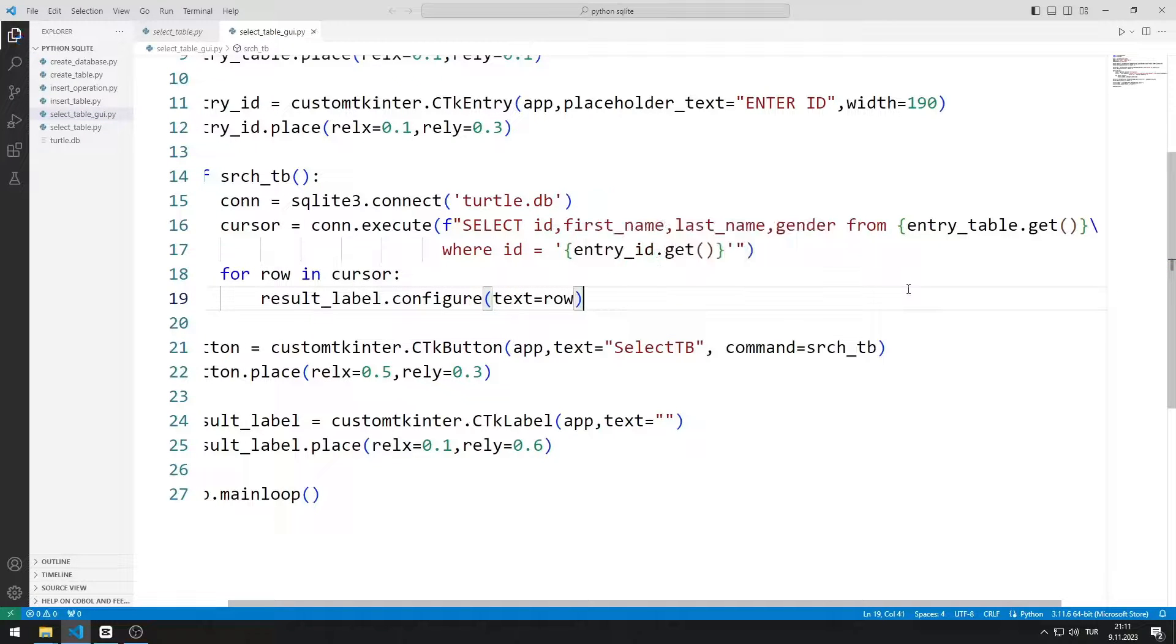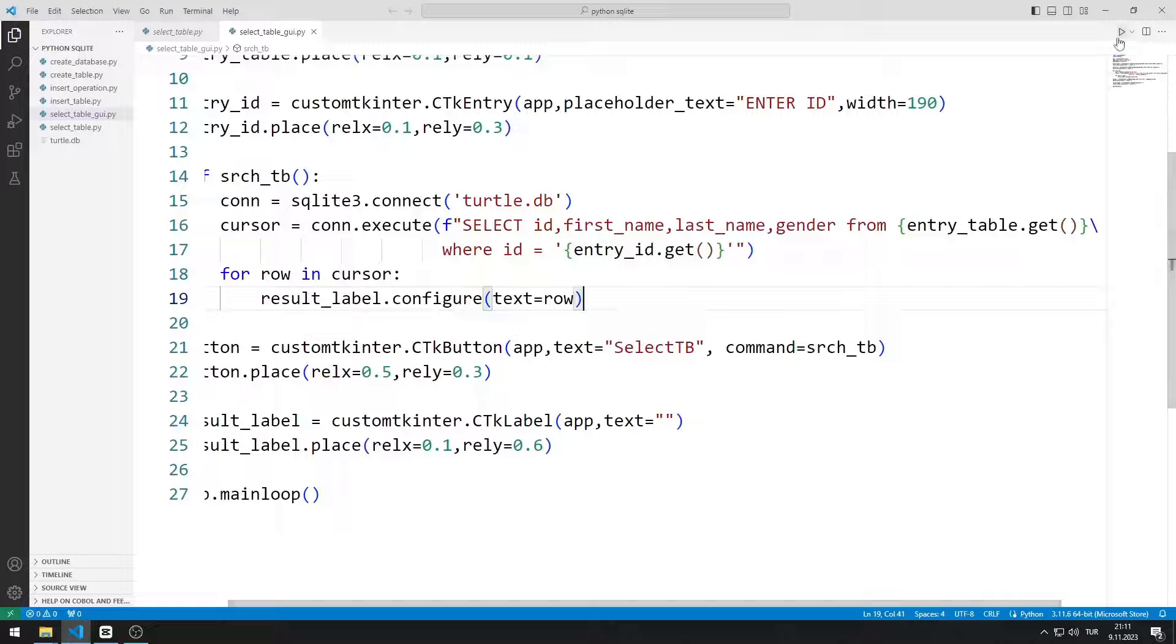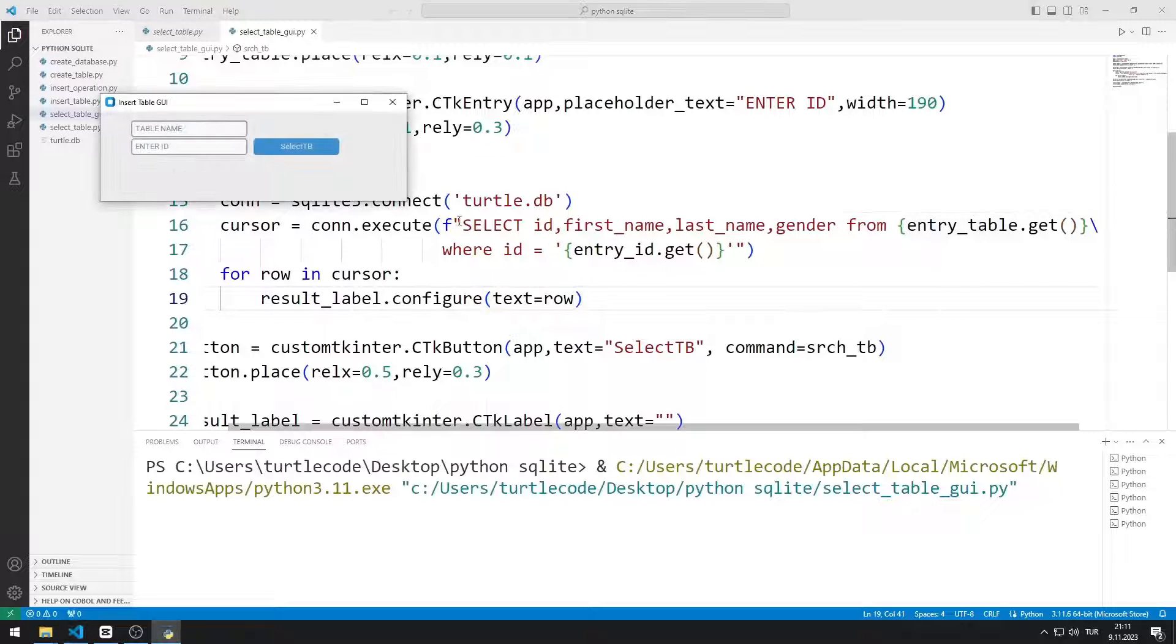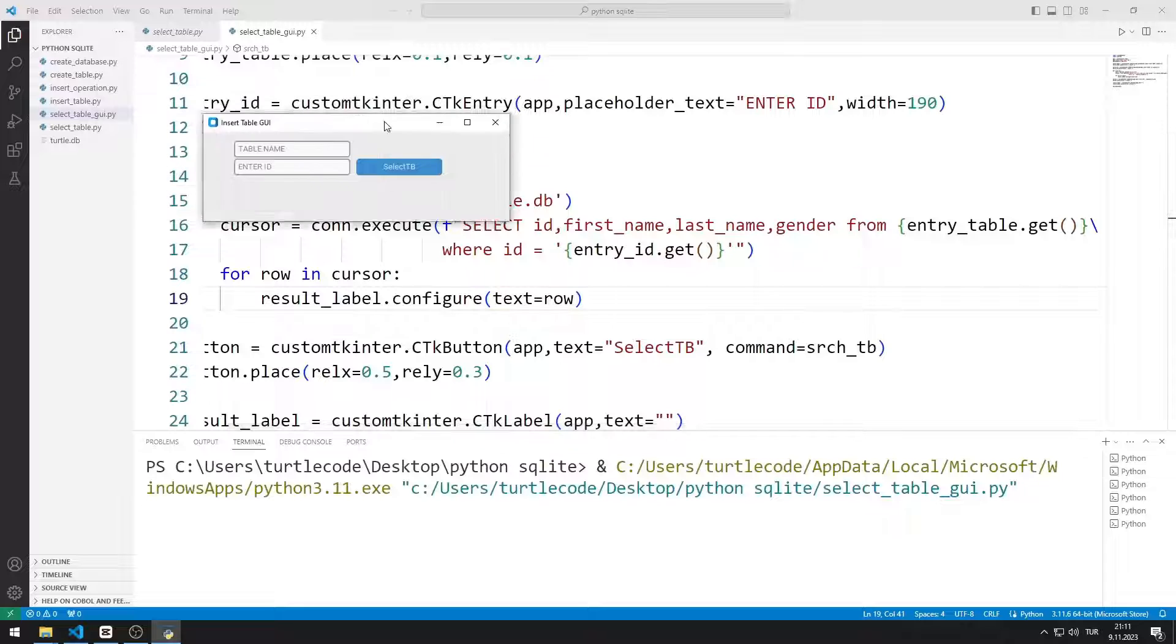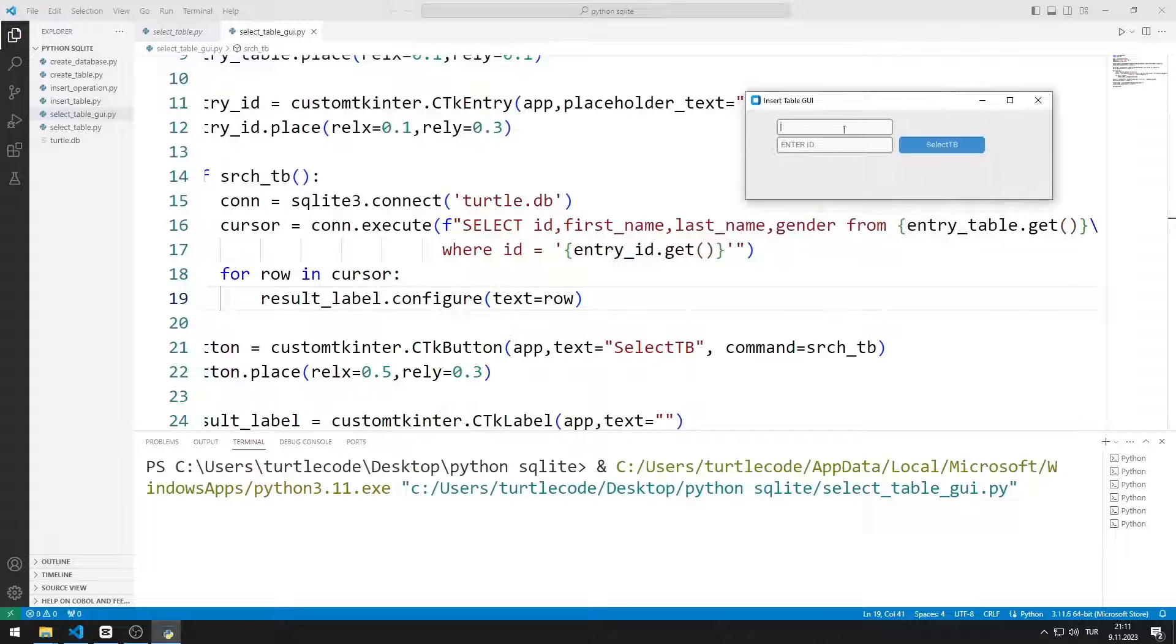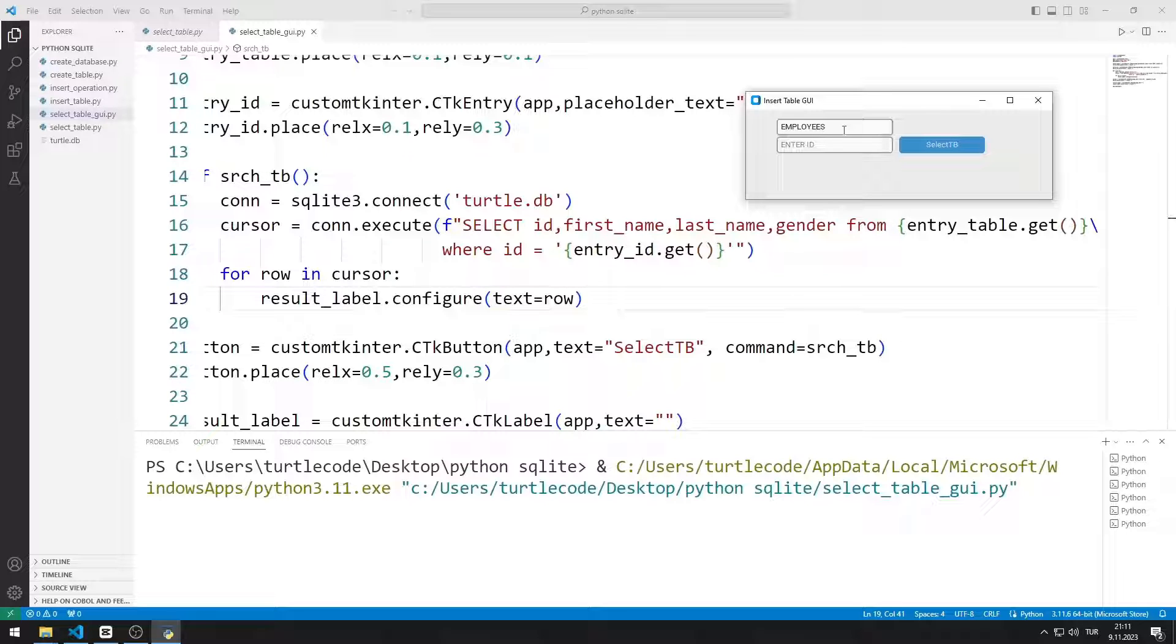Now let's test the application. I enter the table name in the first entry object. I enter the ID value into the second entry object.